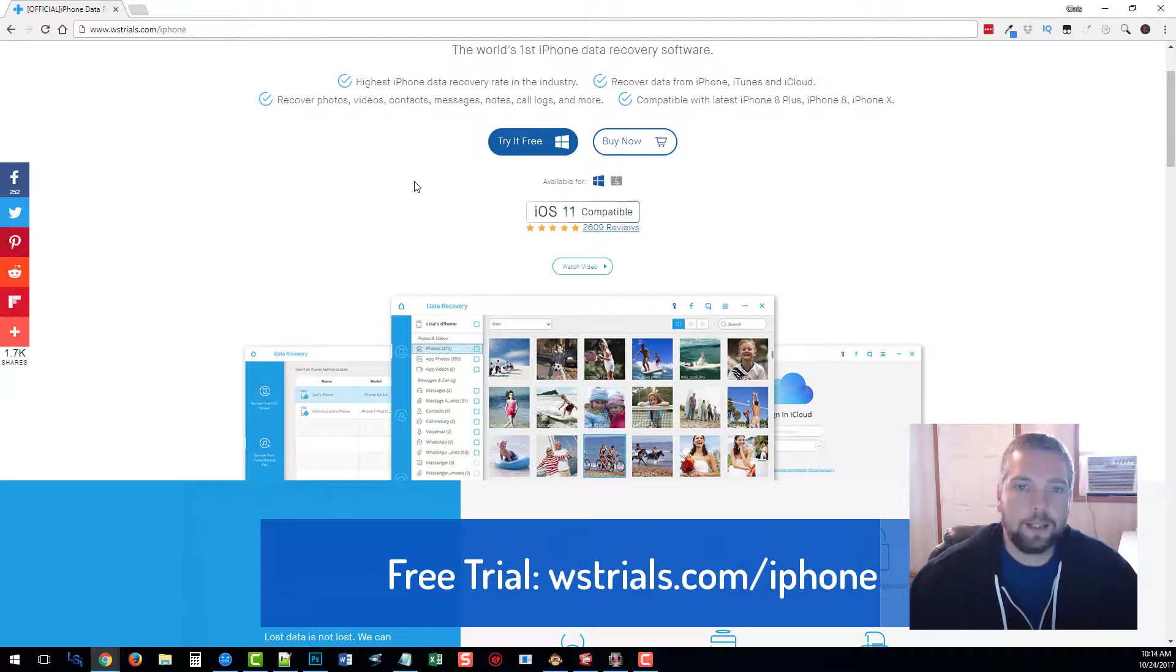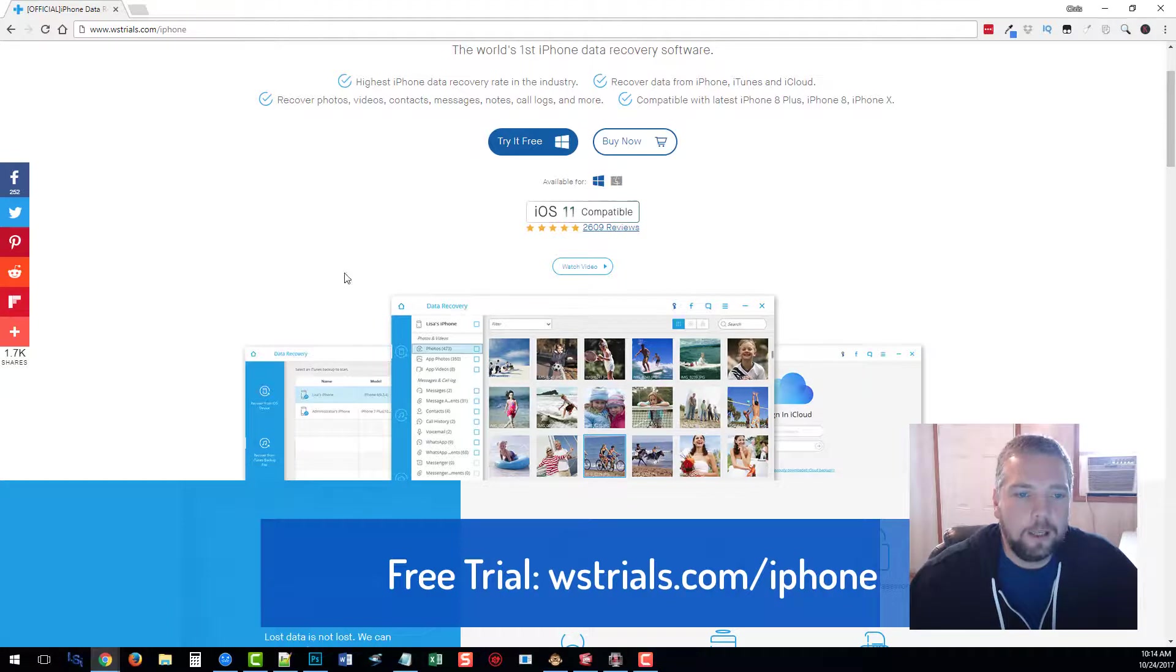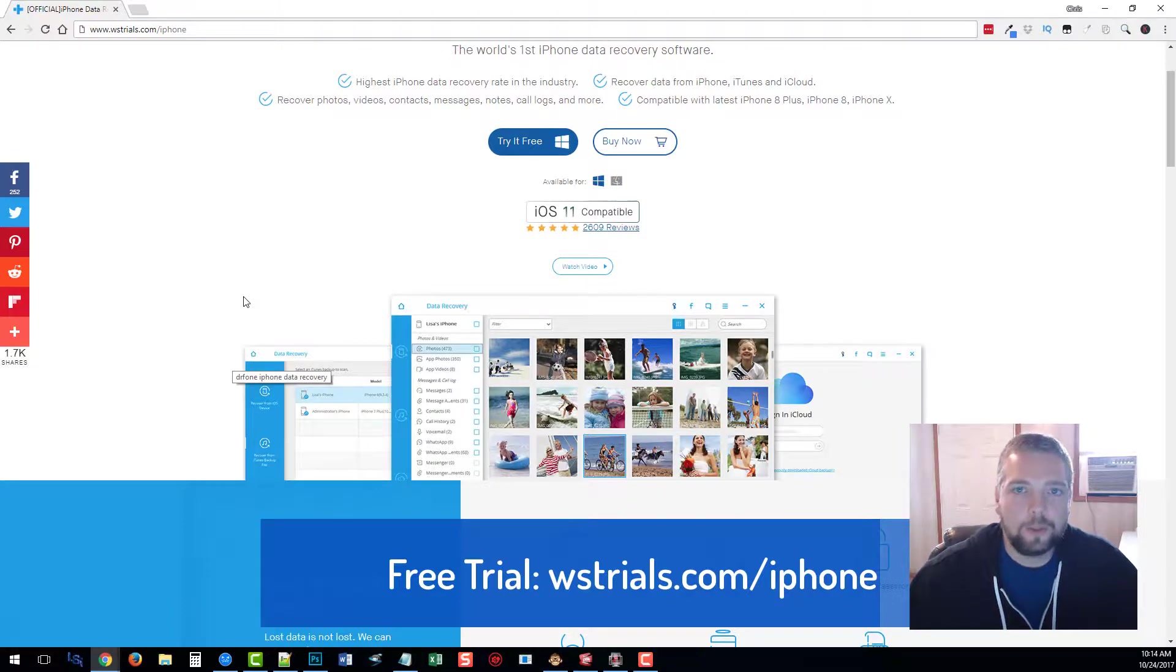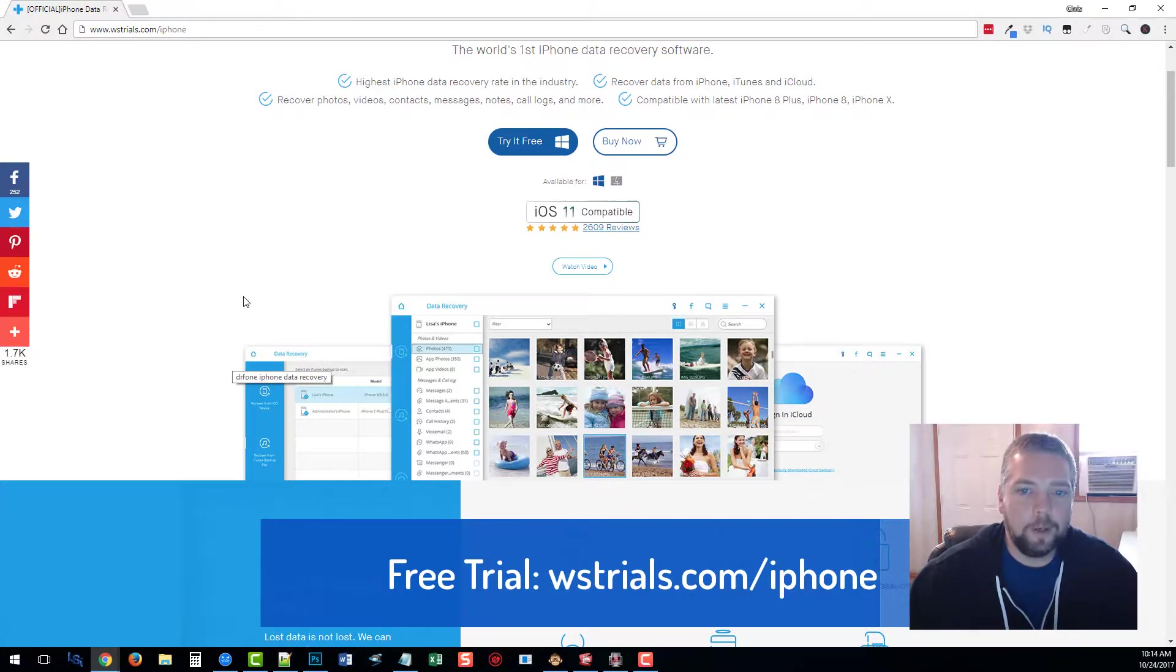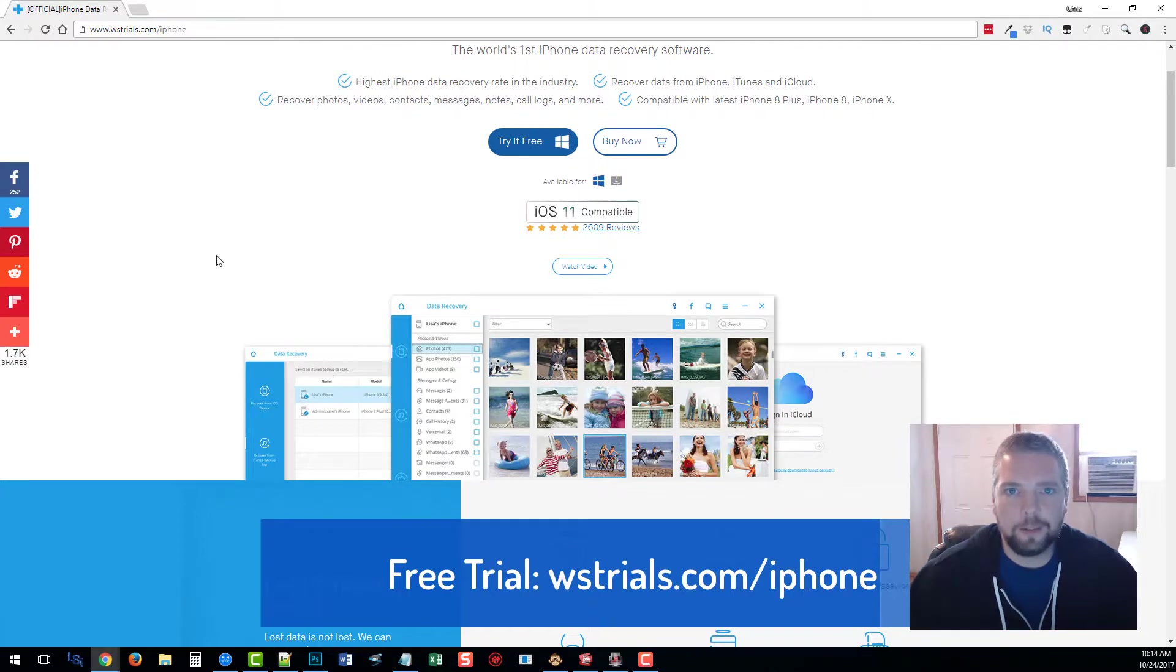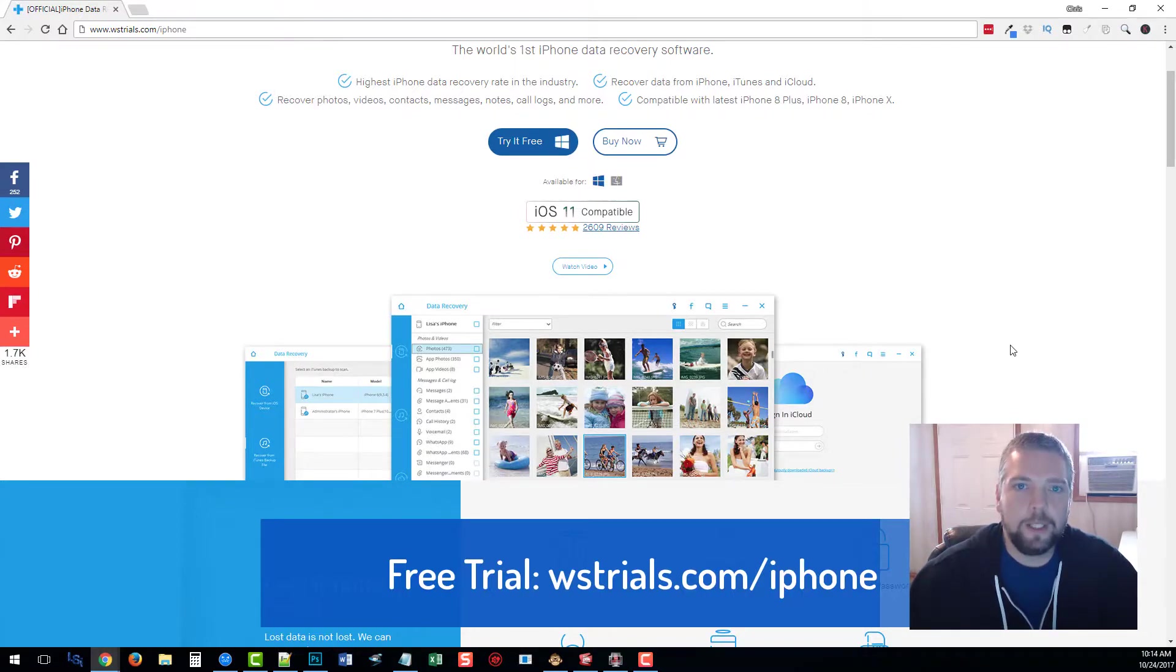Come here, check it out. I think you guys will really be shocked at how well this works compared to the other iPhone text message recovery tools out there on the market. So that's my video. Hope you guys enjoyed it. Thanks.